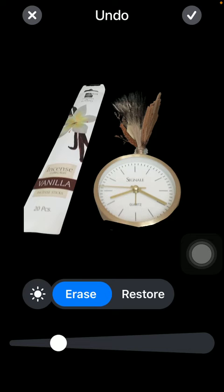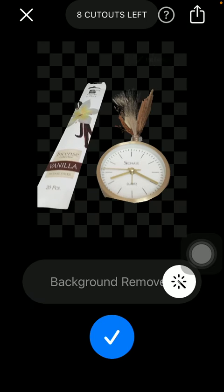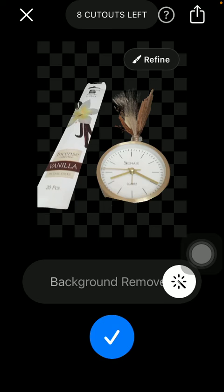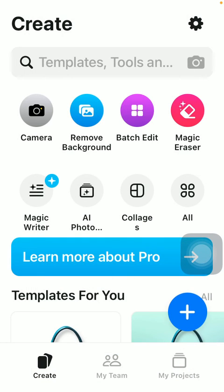Tap on the check mark icon in the upper right corner and save your picture. That's pretty much it for this video guys, see you in the next one, bye bye.